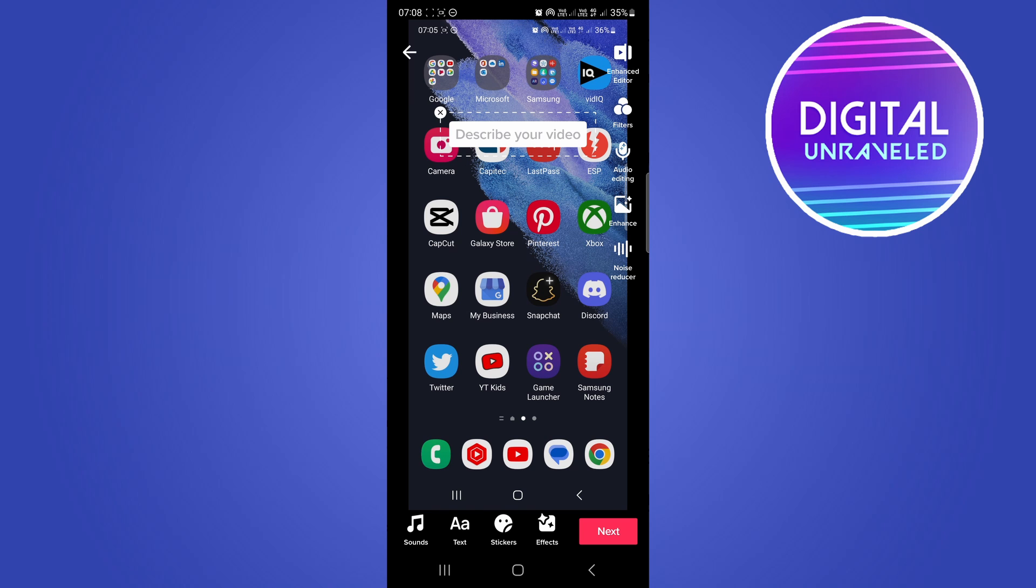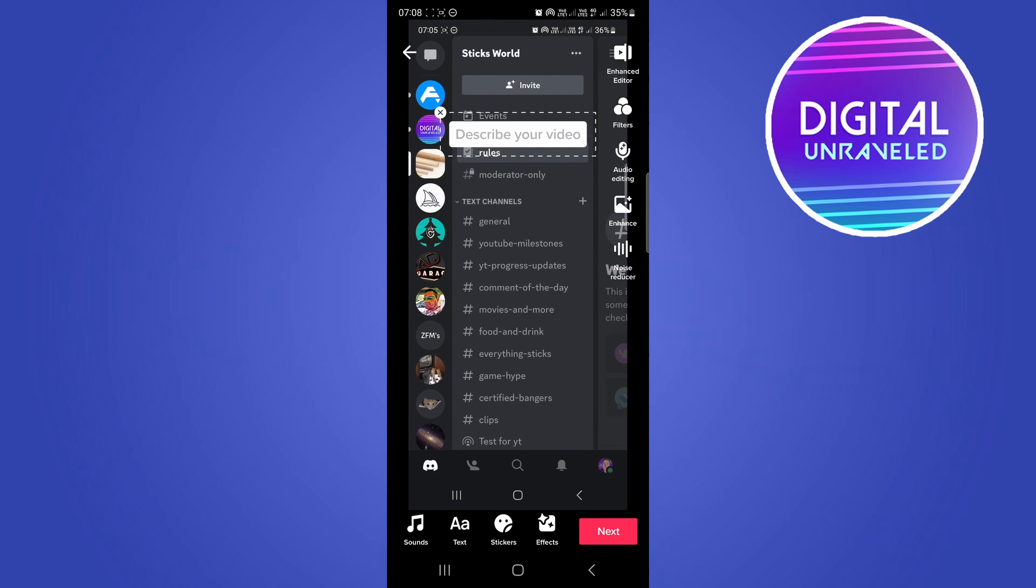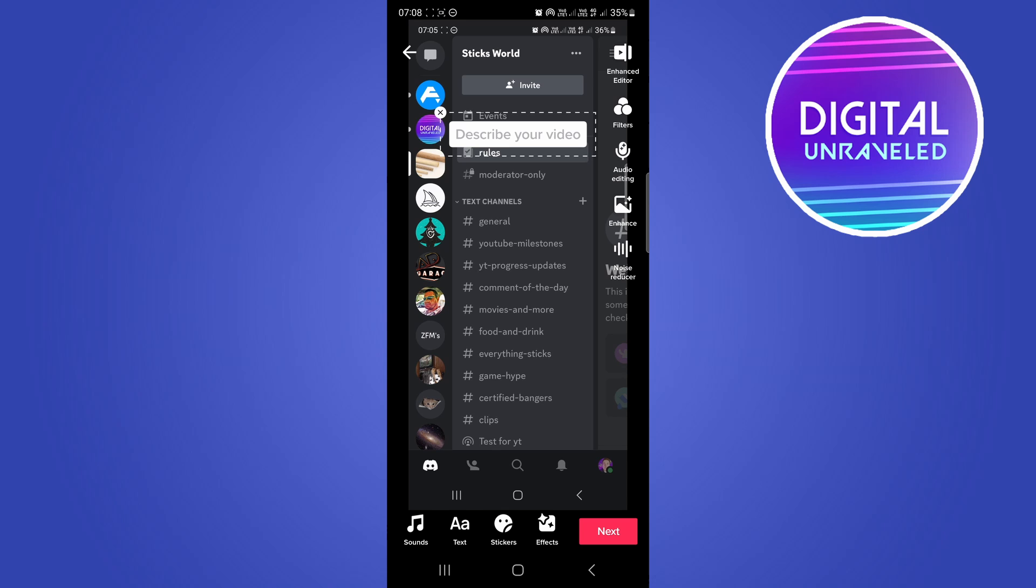So you can see here you can add sounds, you can add text, stickers, effects. You can play around with the filters, do audio editing, enhanced noise reducer and you'll just go and play around with the settings and edit your TikTok video according to how you want to edit it.